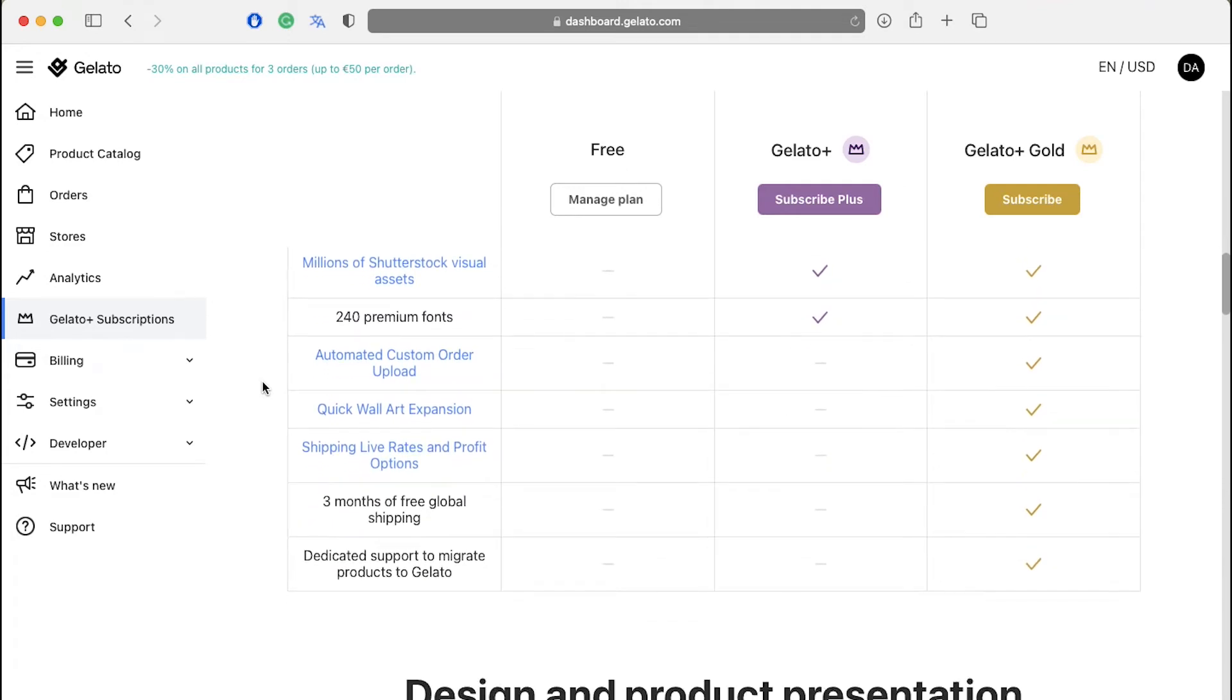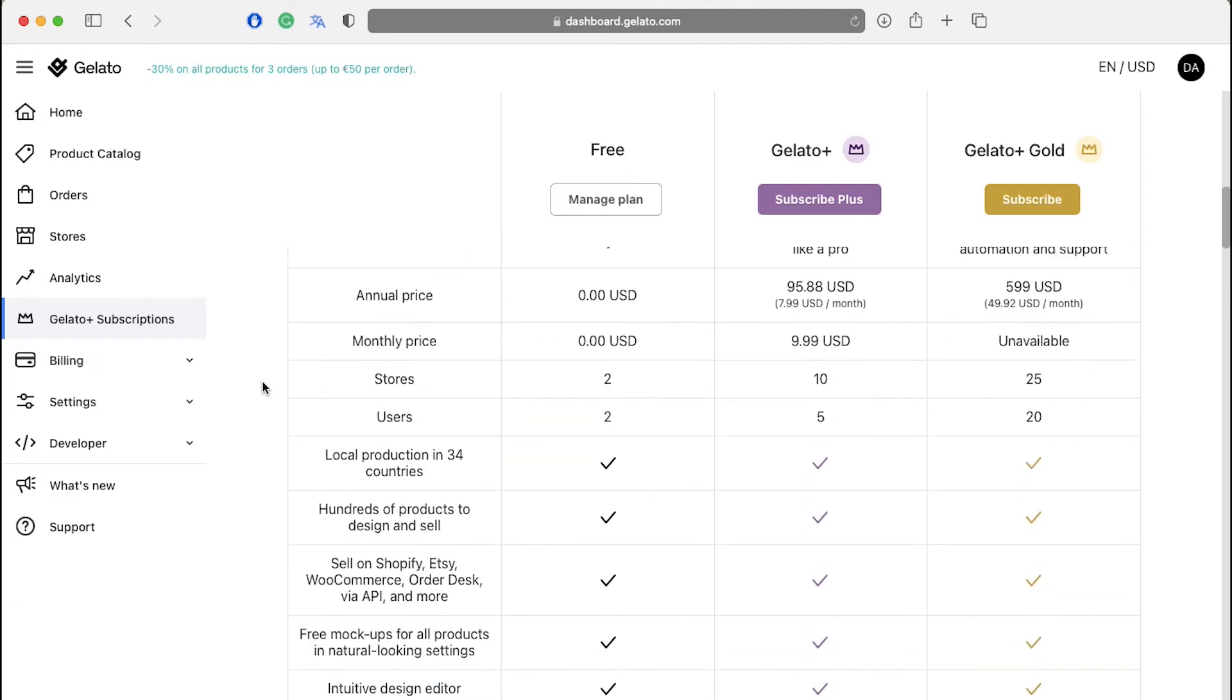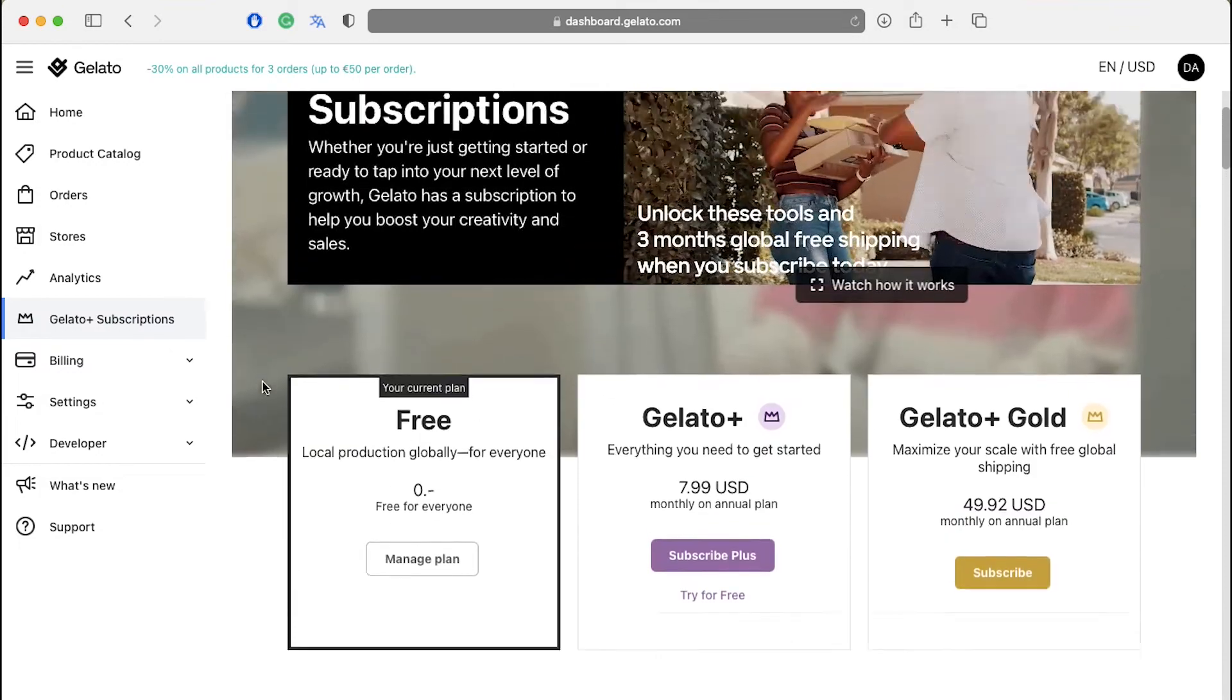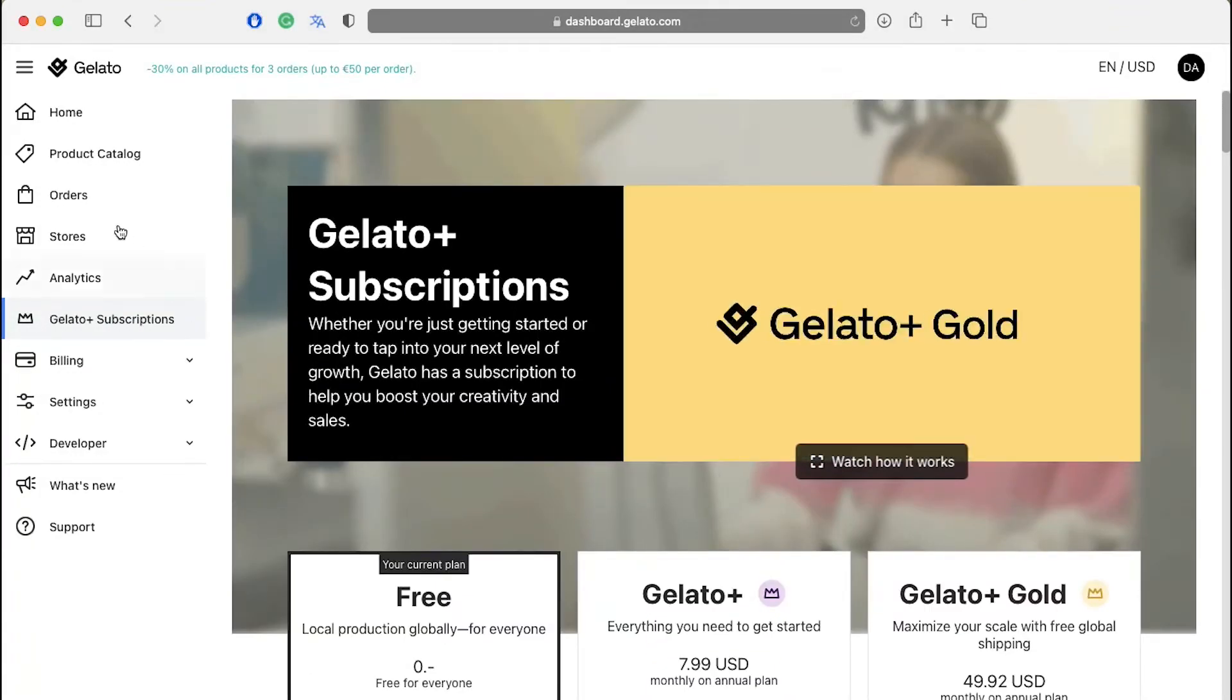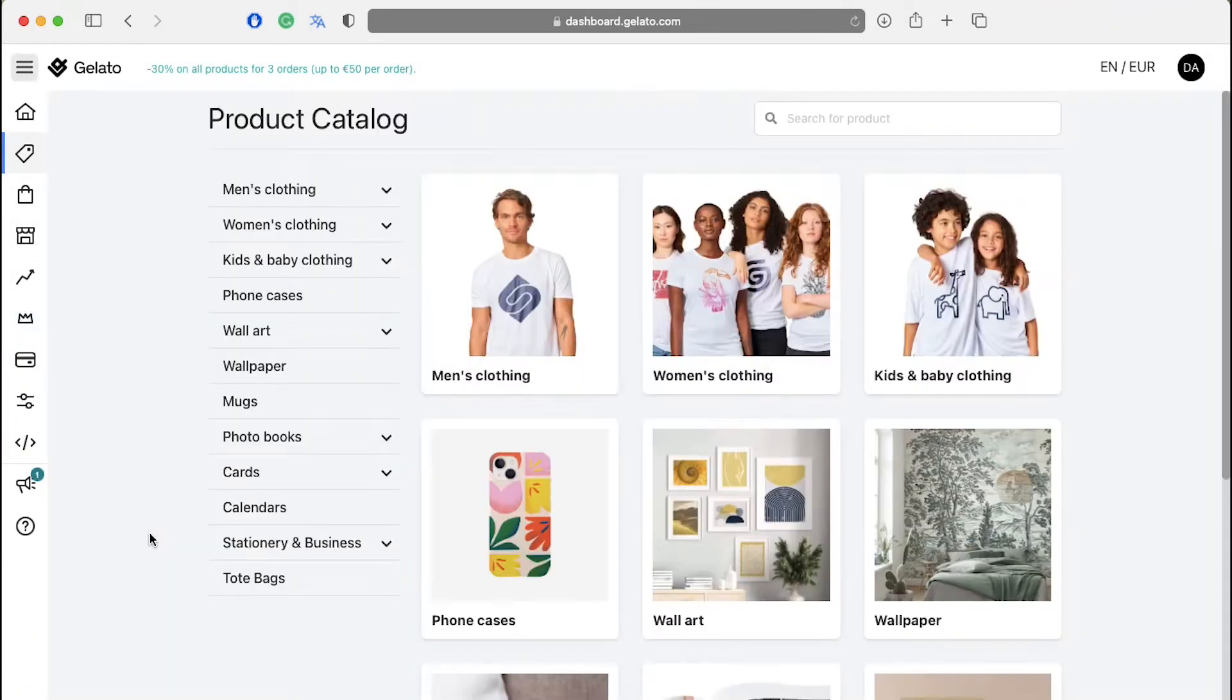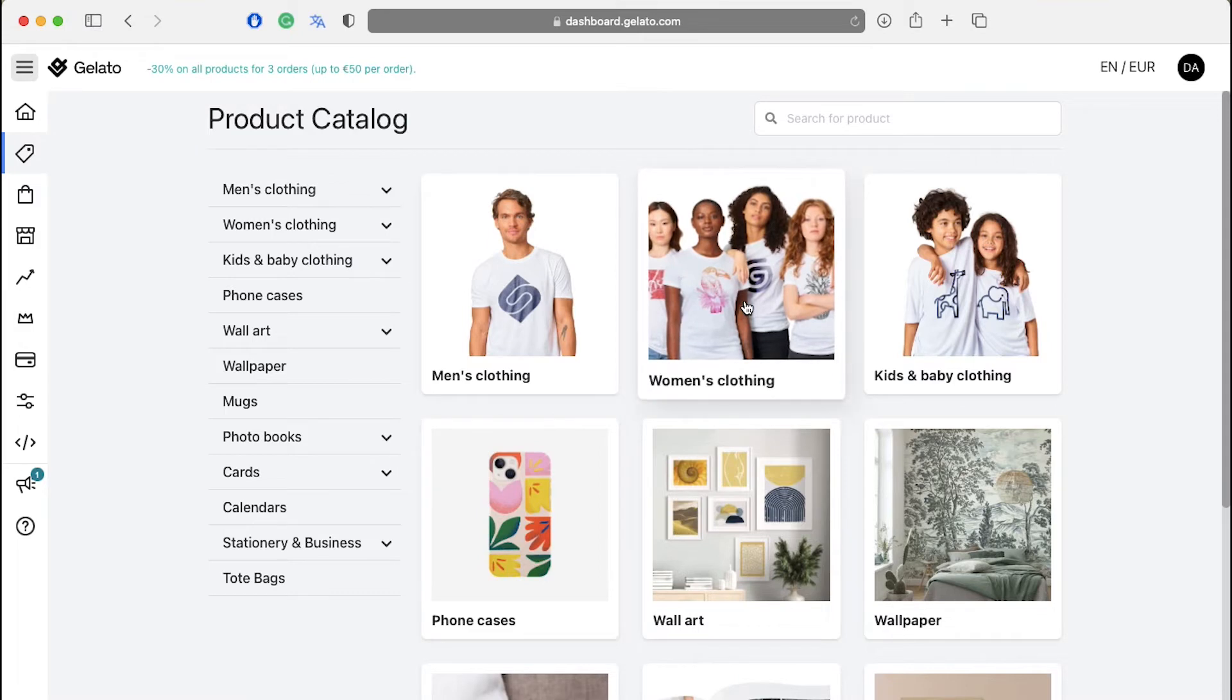Now after connecting your store and selecting a membership plan with Gelato, you have to create designs. Click on product catalog in the left side bar. Select your category from the product catalog side bar. Let's just continue here with women's clothing.